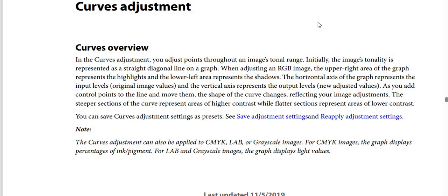the upper right area of the graph represents the highlights, and the lower left area represents the shadows. The horizontal axis of the graph represents the input levels and original image values, and the vertical axis represents the output